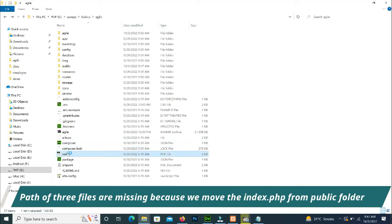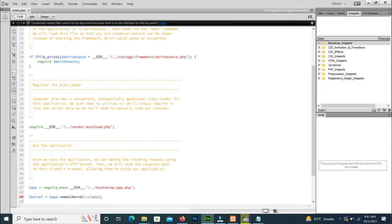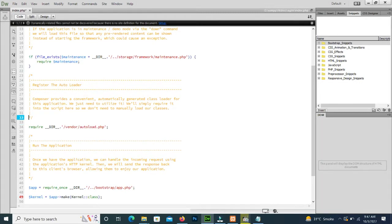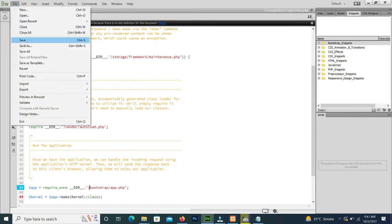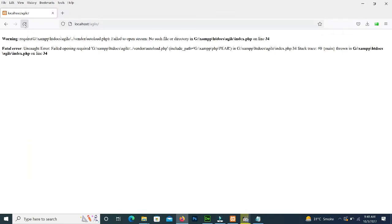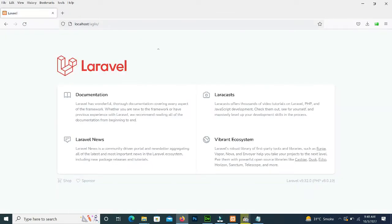Here we open the index.php file and remove the double dots from vendor, from storage, and from bootstrap. Now we save it and press Enter — it opens our project and it is fine.